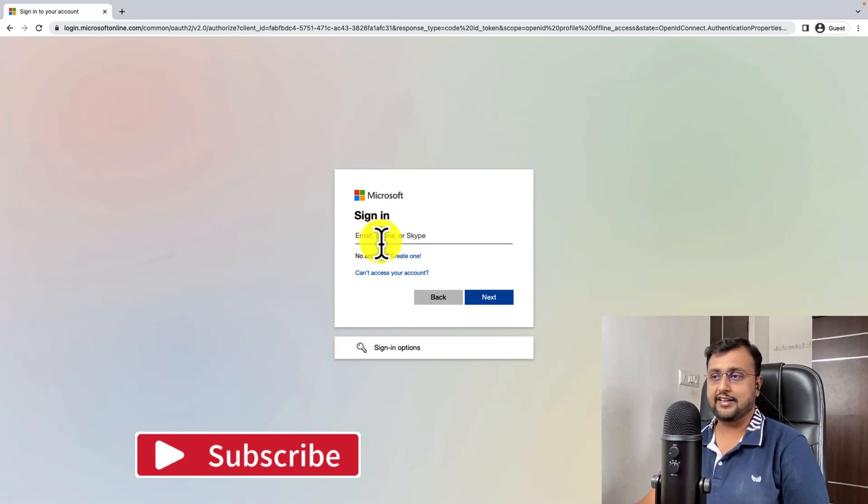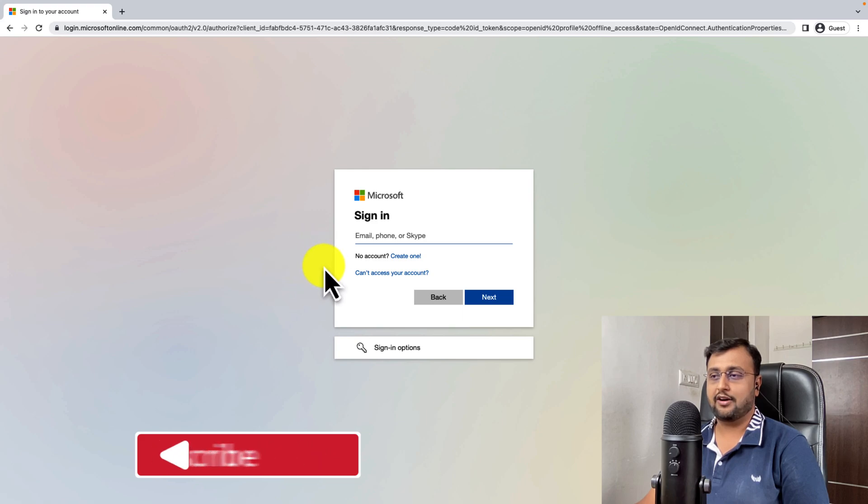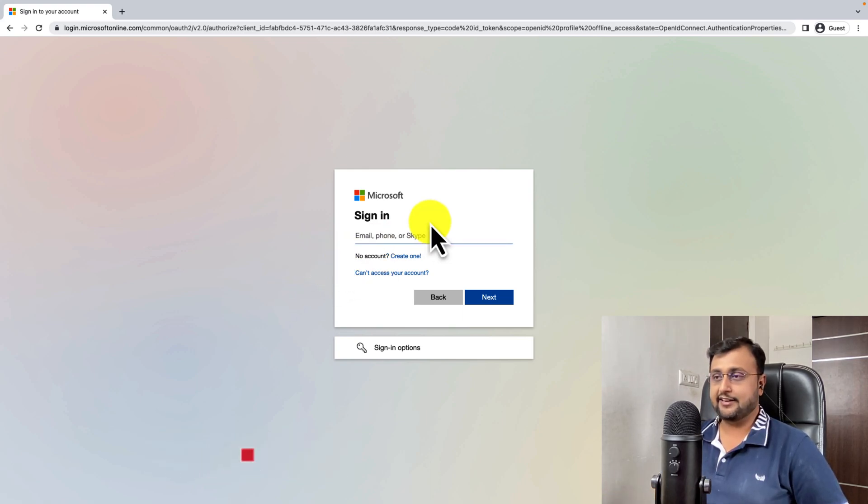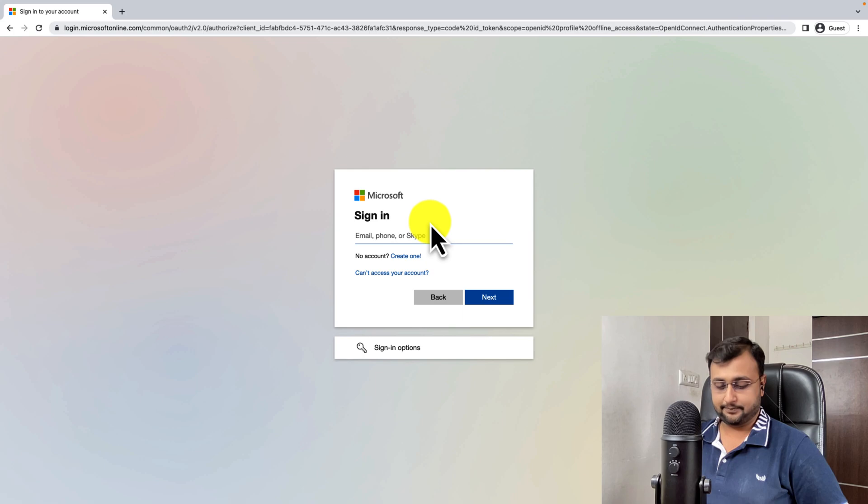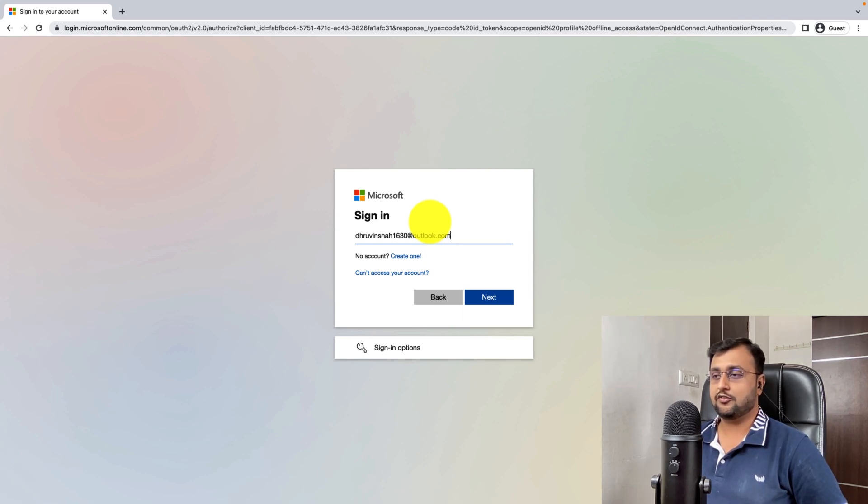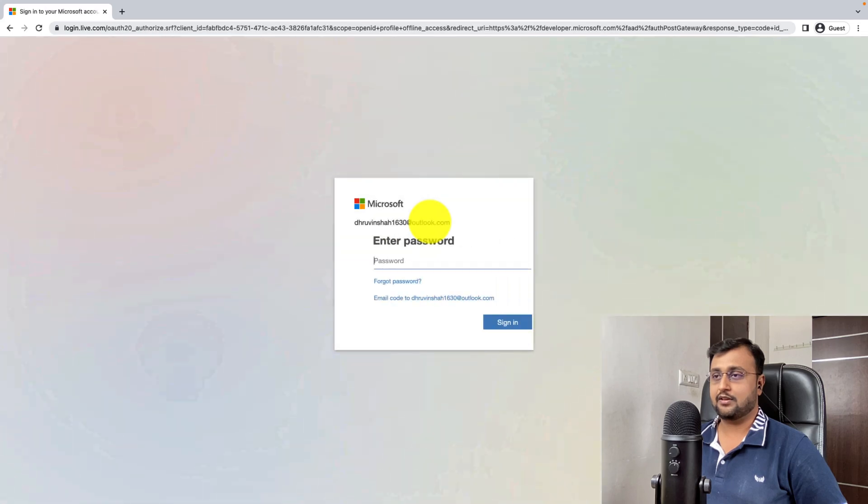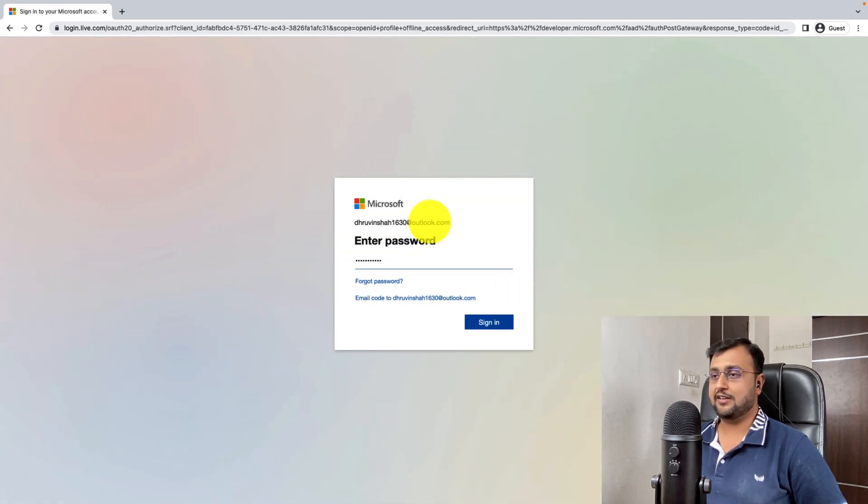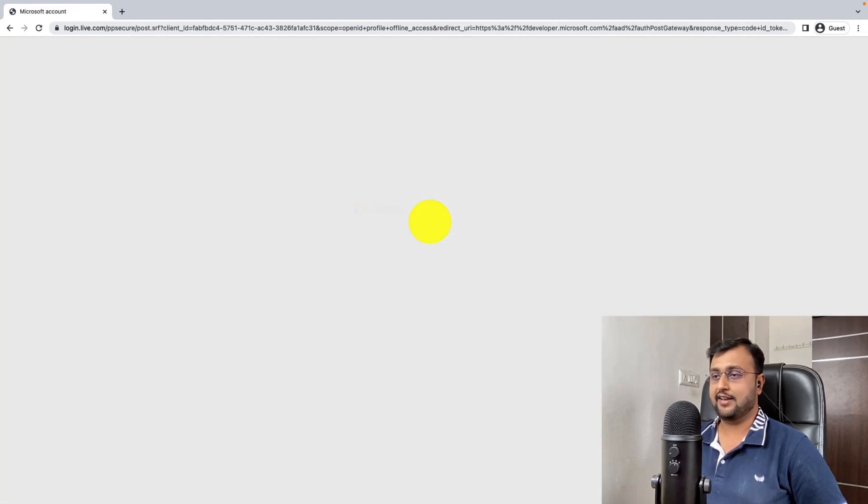Over here, you need to provide any Outlook or live account. So let me enter my account over here. So this is one of the Outlook accounts I have. So I just entered it and click on next. Enter the password and sign in.